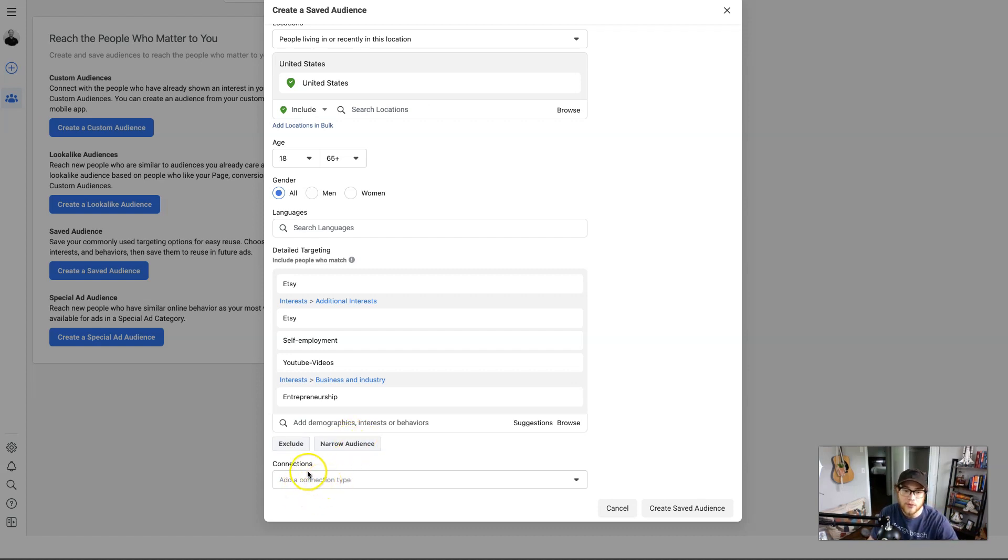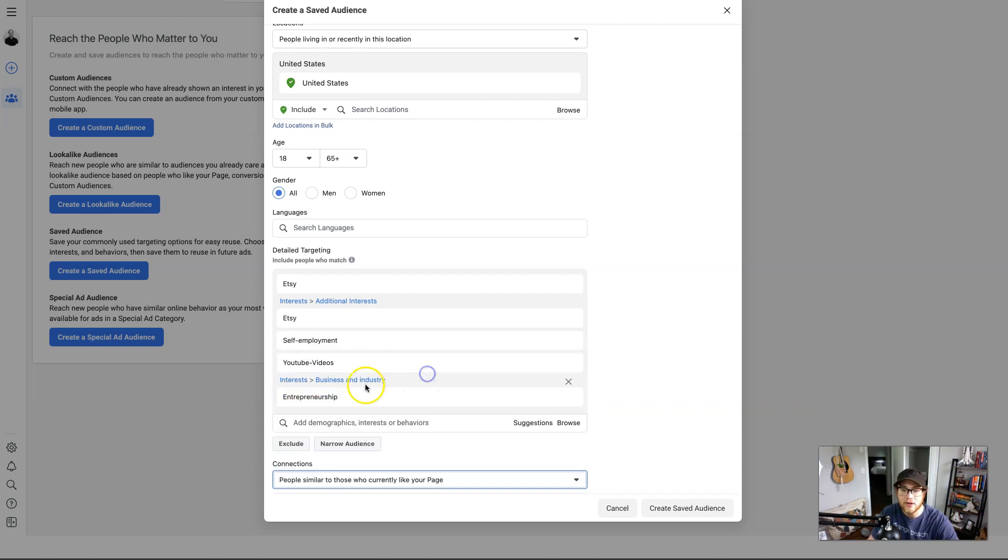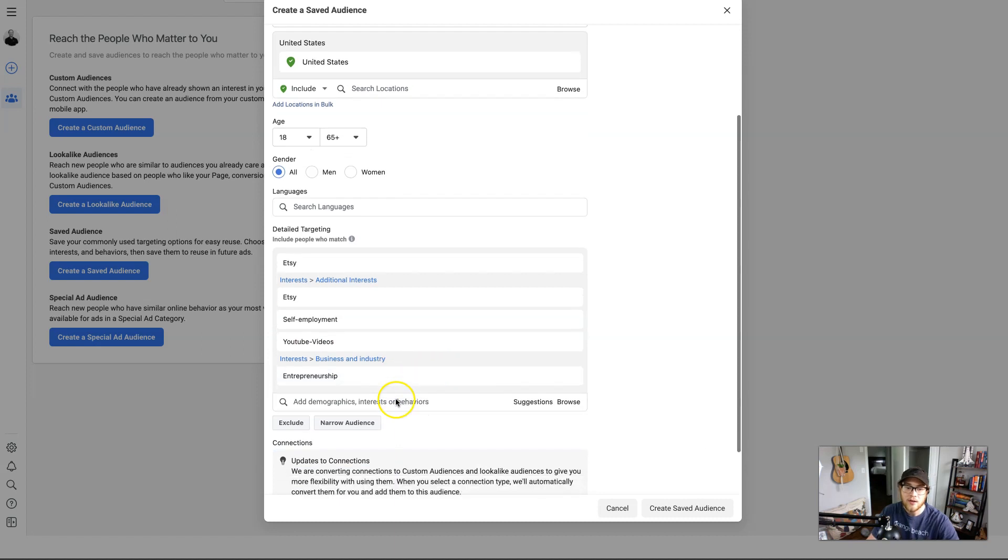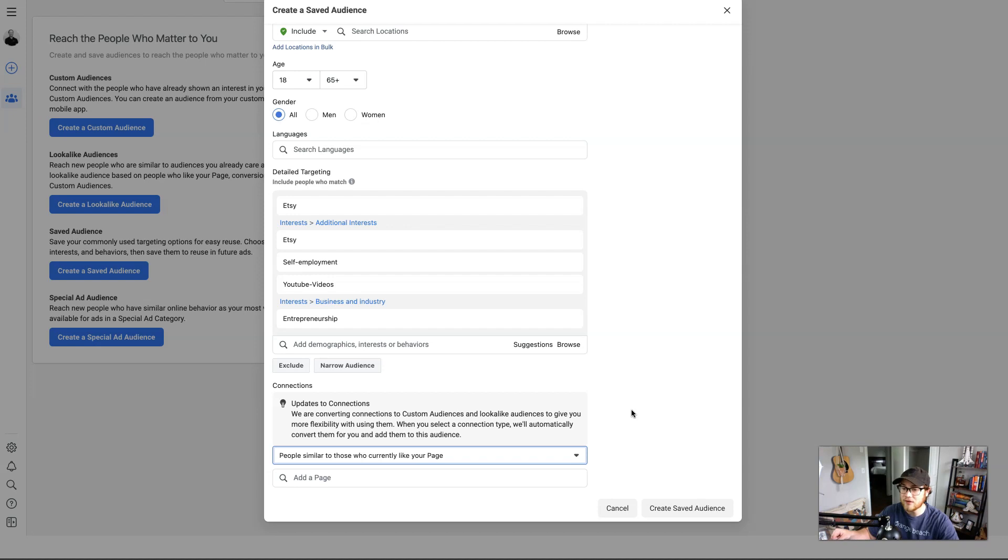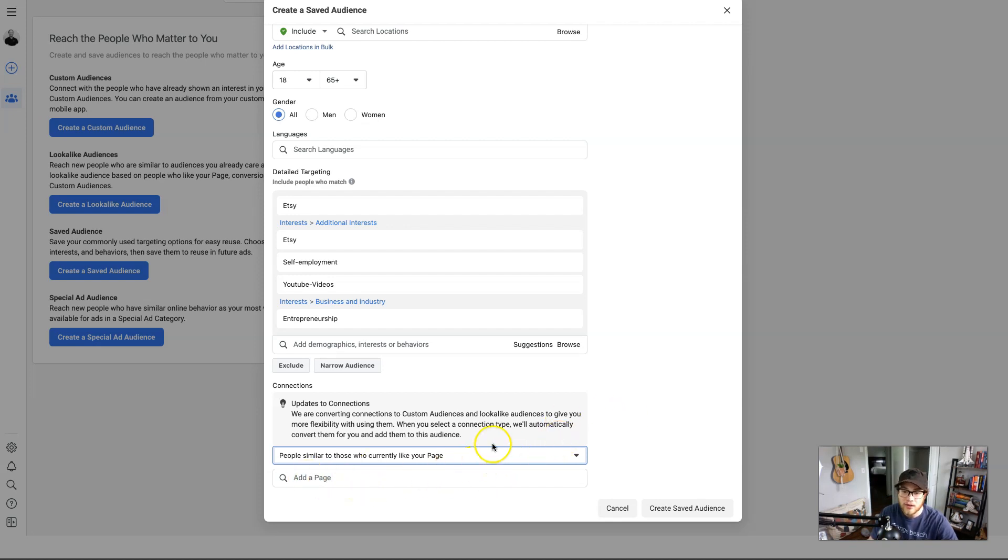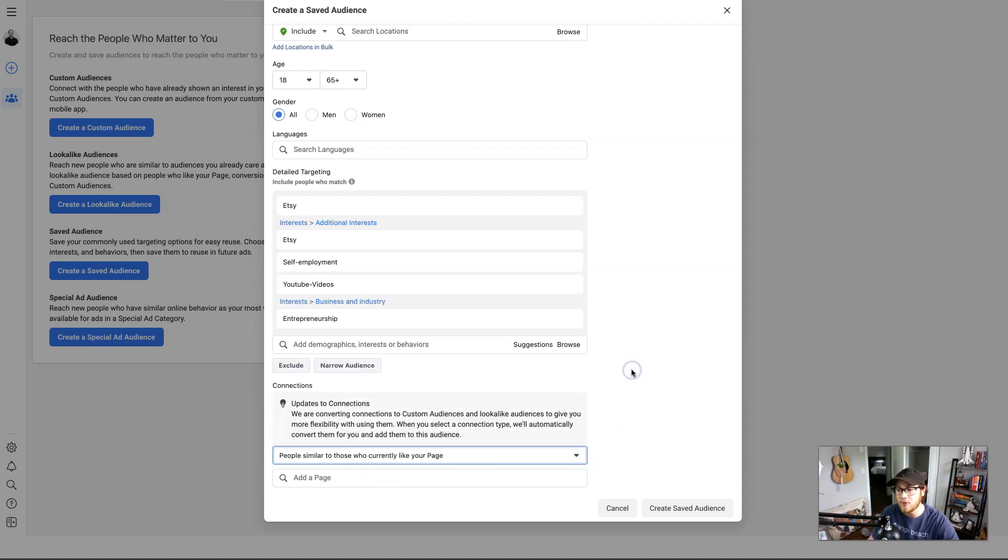And then down here is the last option for you: connection type. Connection type is based on people who like or don't like your page. I would recommend people similar to those currently liking your page because you don't want to reach out to people who already like your page if you're trying to get people to like your page, because that's pointless. But if you reach out to people similar to liking your page, you can feel pretty confident that they're going to have similar interests. This I never really focus too much on. I just leave it as this and move on with it.